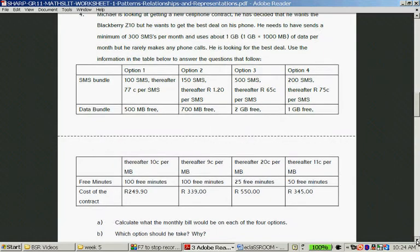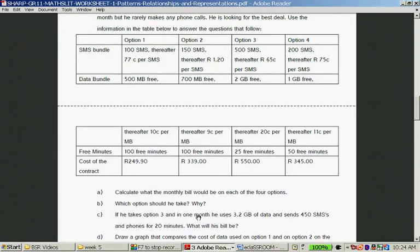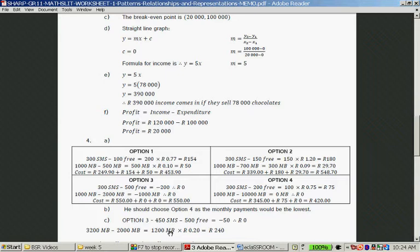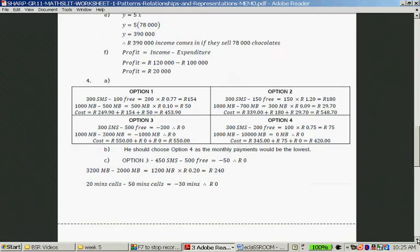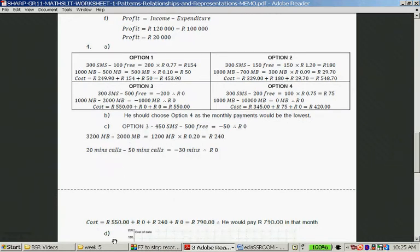Question C: If he takes option 3 and in one month he uses 3.2 gigabytes of data, sends 450 SMSs, and phones for 20 minutes, what will his bill be? 450 SMSs — he gets 500 free, so nothing for SMSs. He uses 3,200 megabytes but gets 2,000 free, so he needs to pay for 1,200 megabytes at 20 cents each = 240 Rand. No charge for phone calls. Total: 550 + 0 + 240 + 0 = 790 Rand per month.